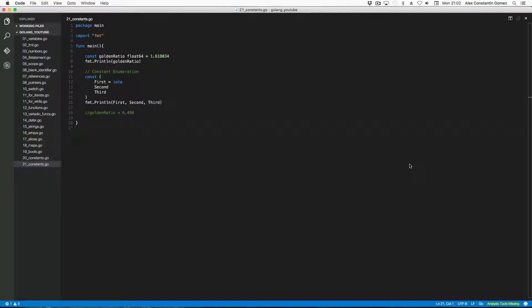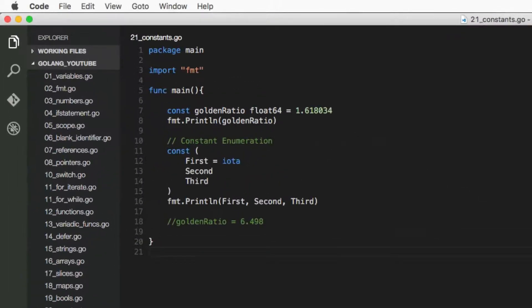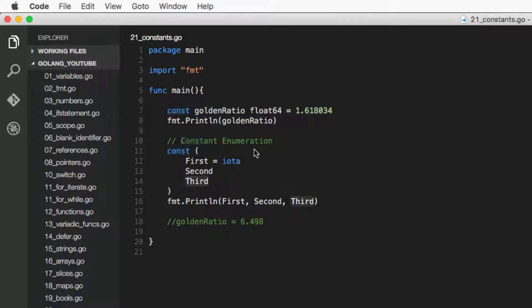Okay, so in this video we're going to learn about constants and constant enumerations, and we're also going to learn about a keyword called iota. So let's get started. As the name suggests, constants are pretty much containers that stay constant. They're like variables except that they don't change, that's why they're called constant.